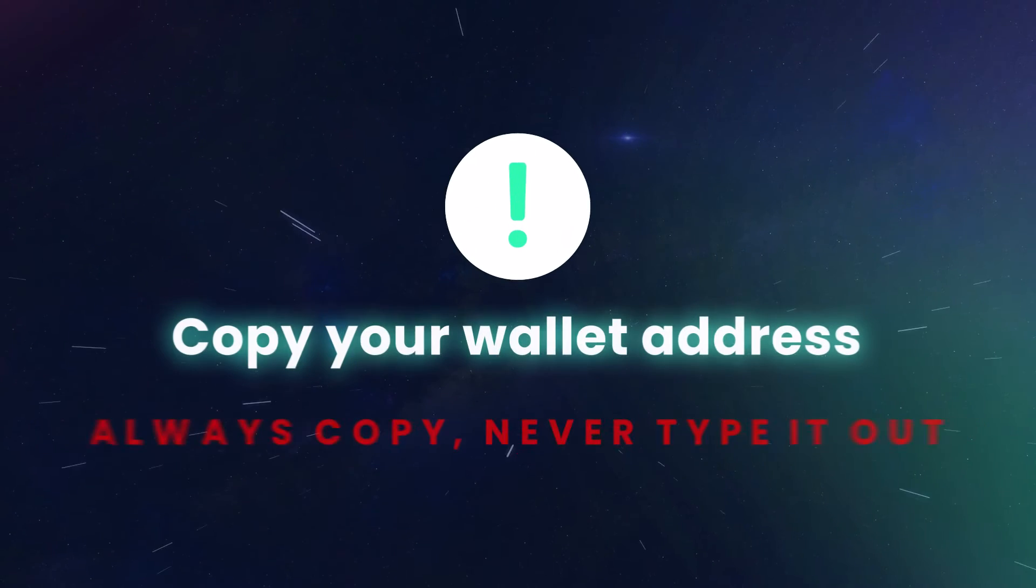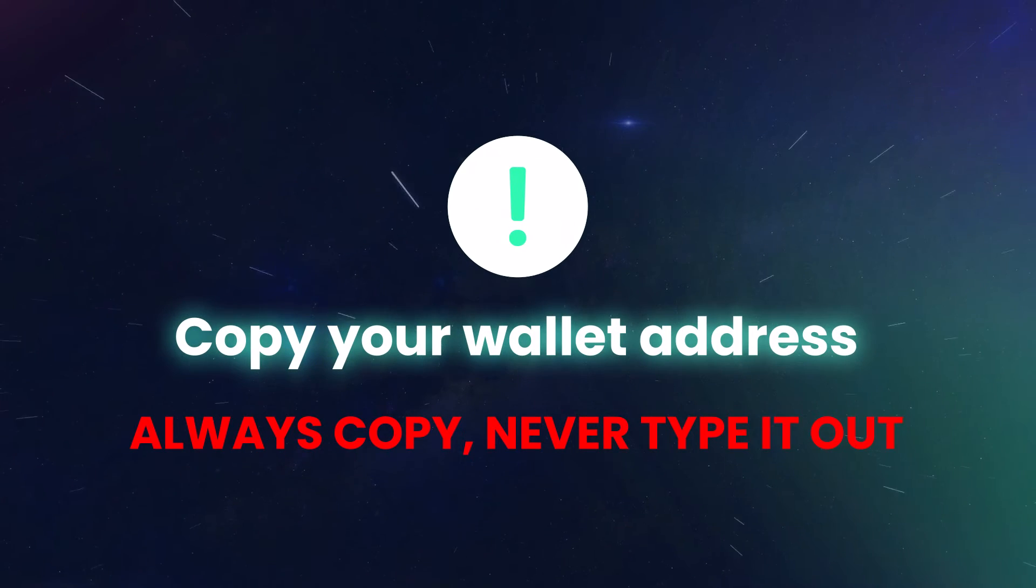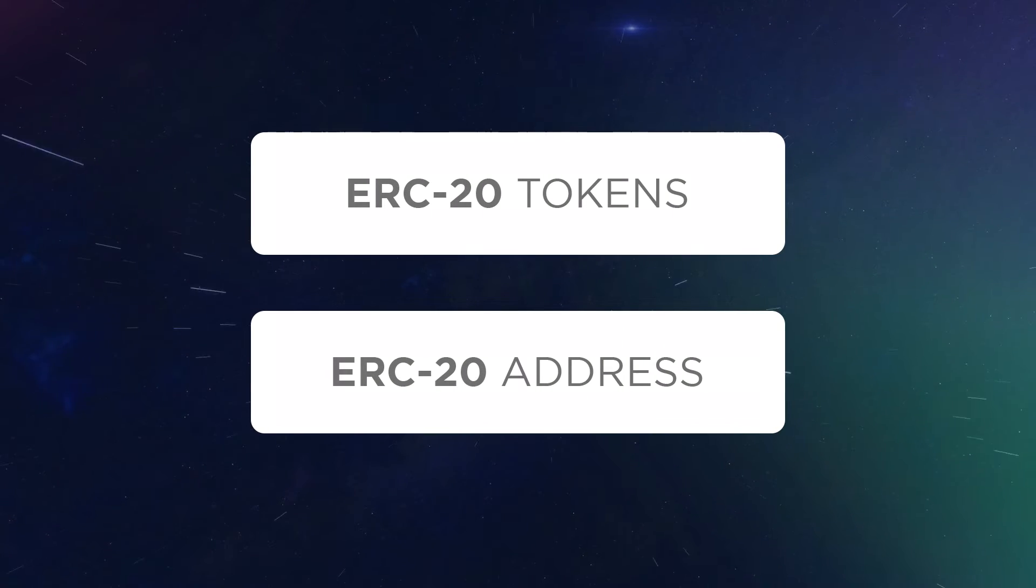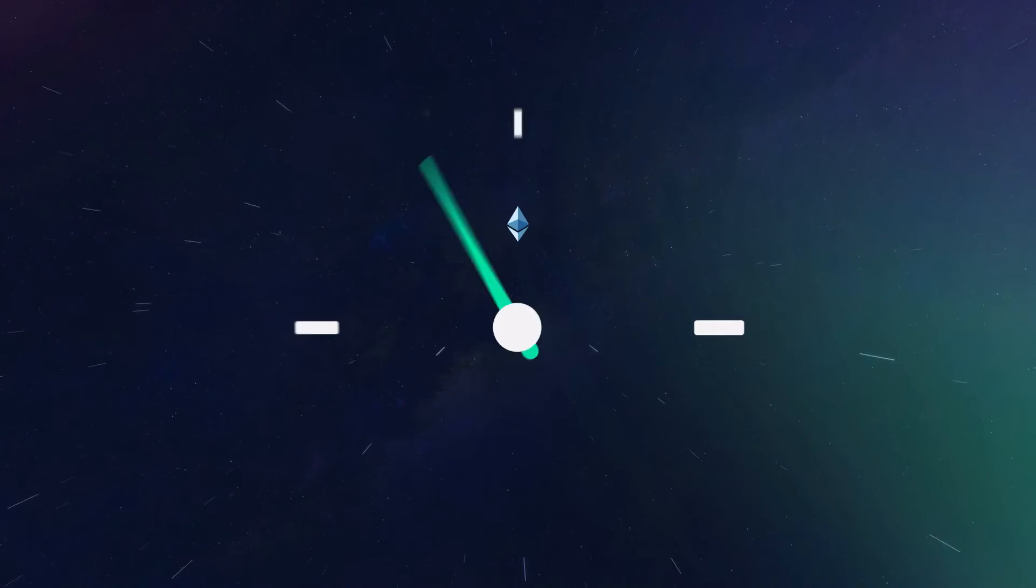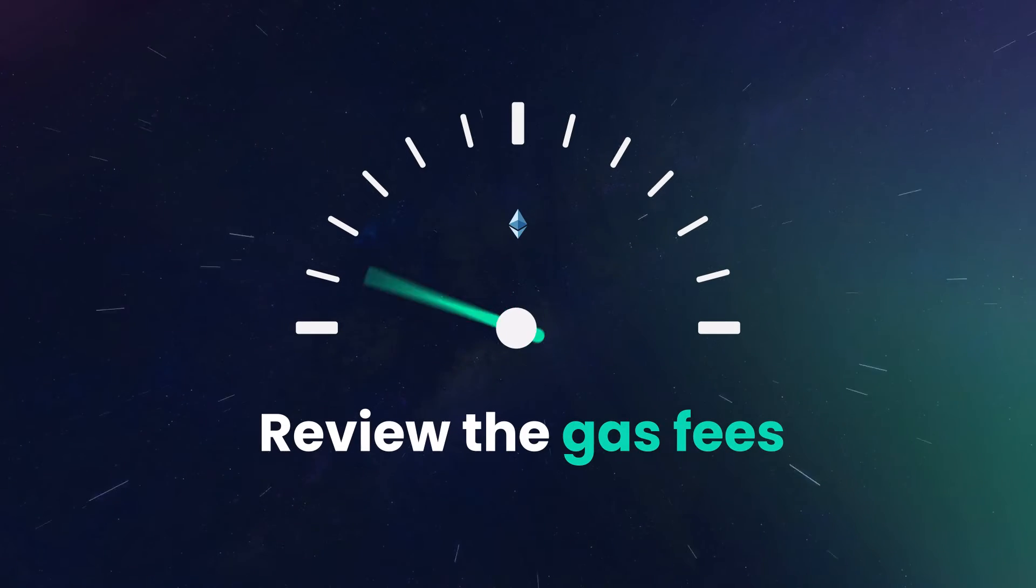Copy your wallet address. Be sure to use the right network. For example, ERC20 tokens should be transferred to an ERC20 address. Review the gas fee, and send your assets to your wallet.